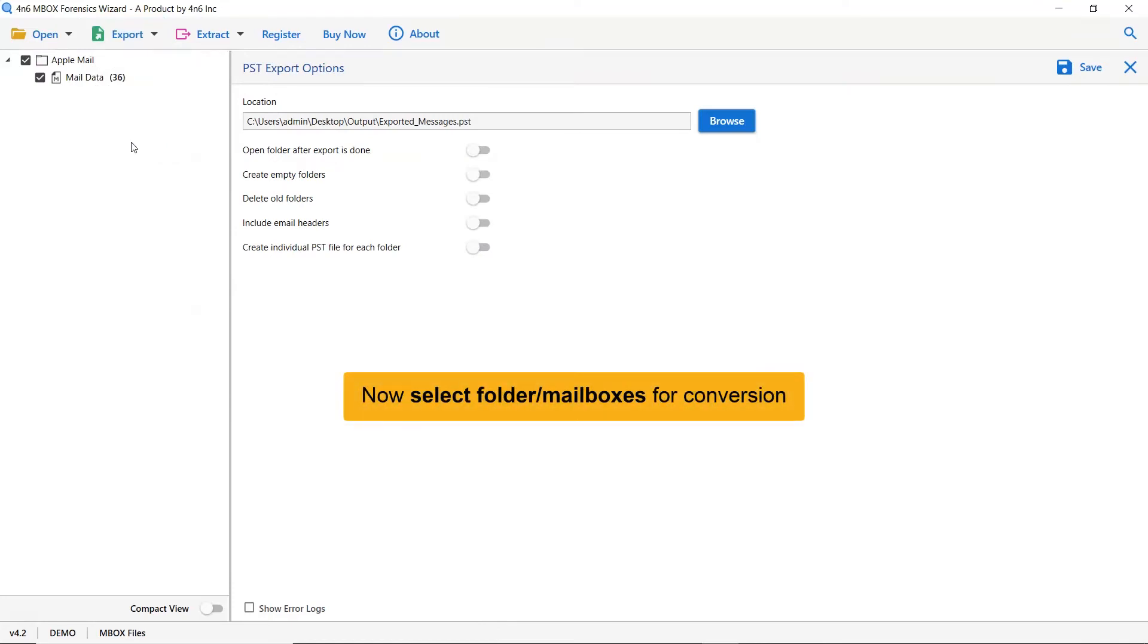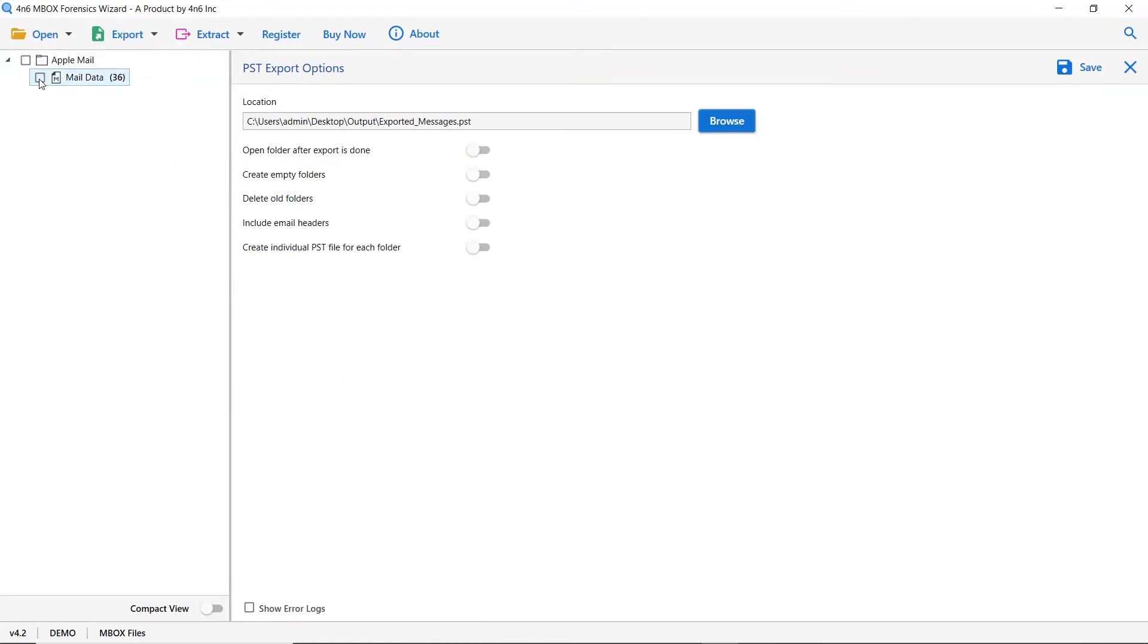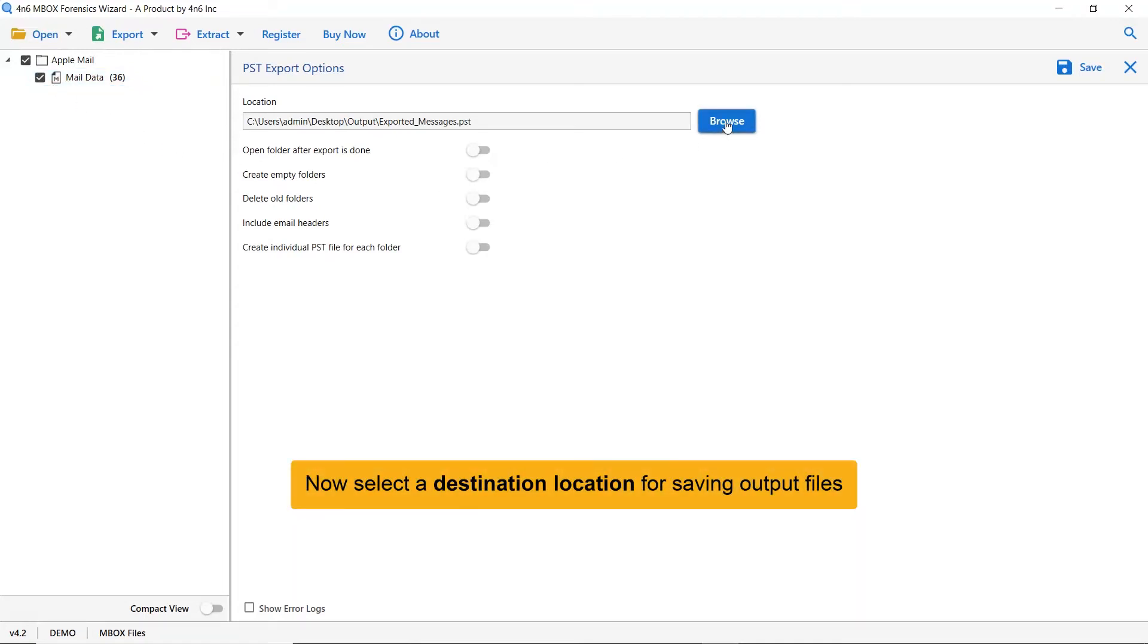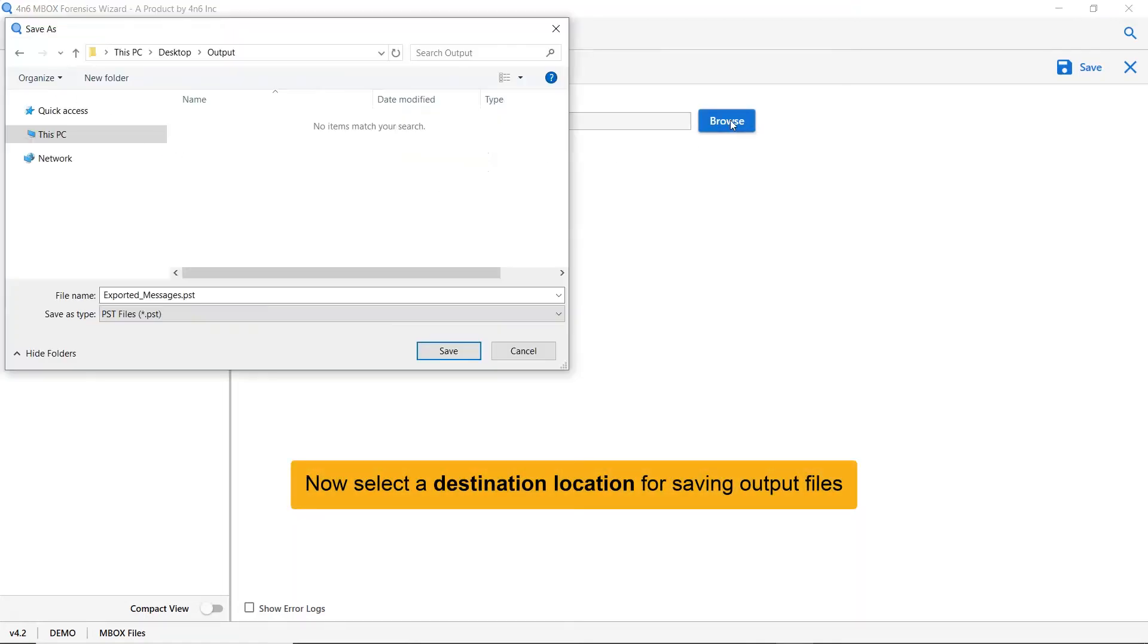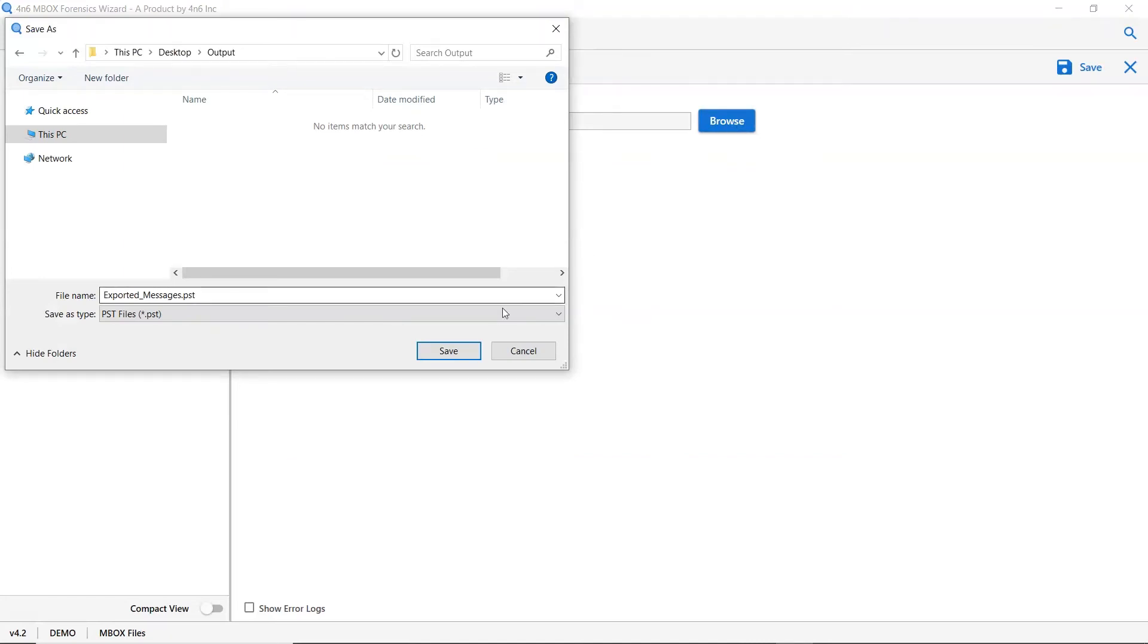Now select folder for conversion. Go to browse options and pick a location to save the final results on the system.